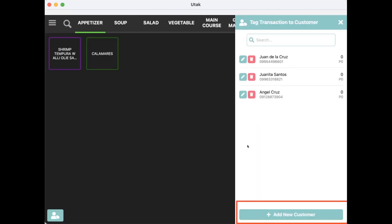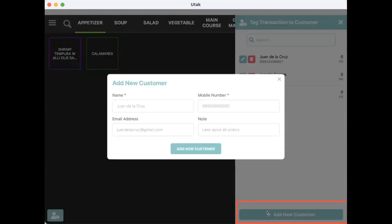Additionally, staff is free to add more customers as needed. Simply press on Add New Customers and fill out the required fields. Again, with the full name and 11-digit number.